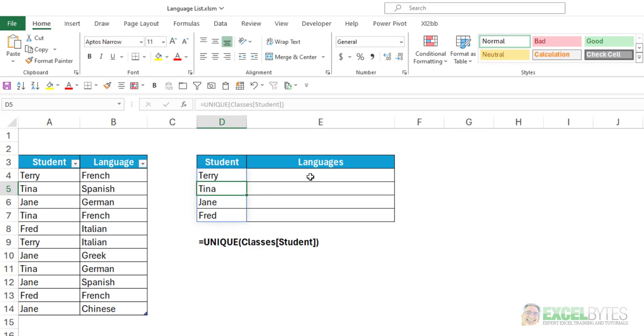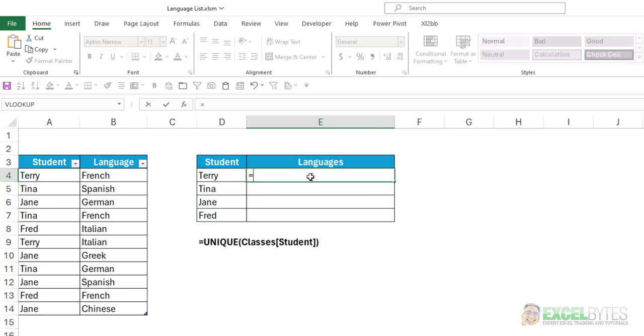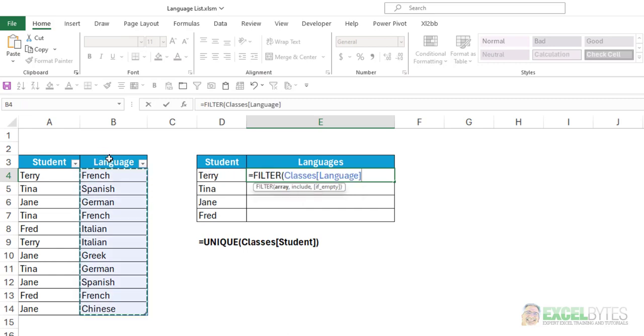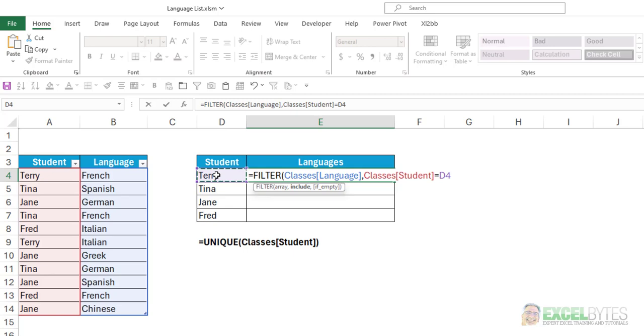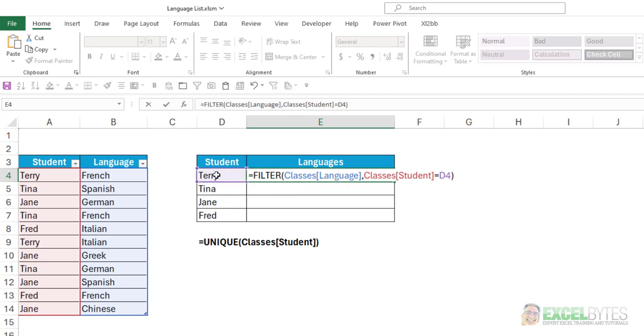Now, for the languages, we're going to use the FILTER function. And I'll say equals FILTER. My array is going to be the list of languages, comma. It will include the students that equal whatever student is in column D. Close my parentheses, hit enter. Now the FILTER function, again, only available in Microsoft 365, has the dynamic array option that will spill the results when you have multiple results of your formula.